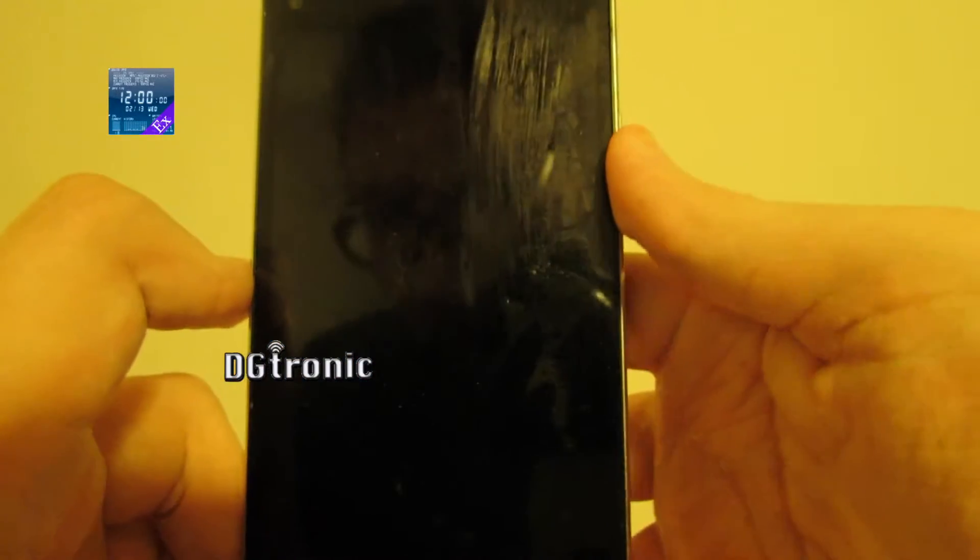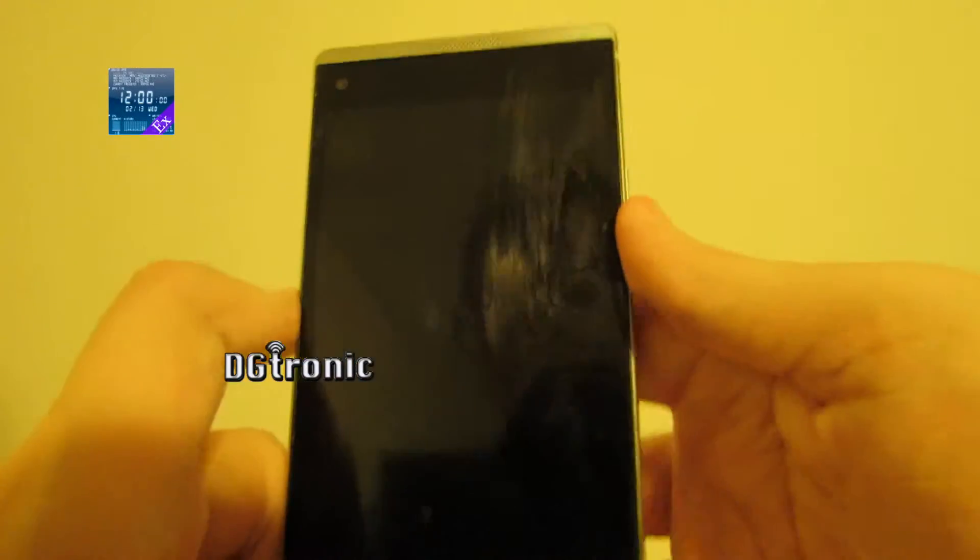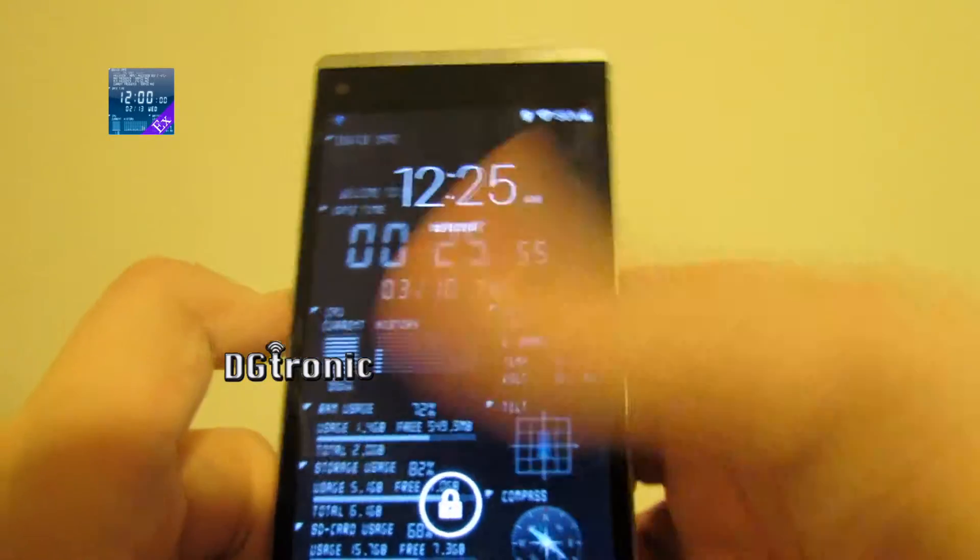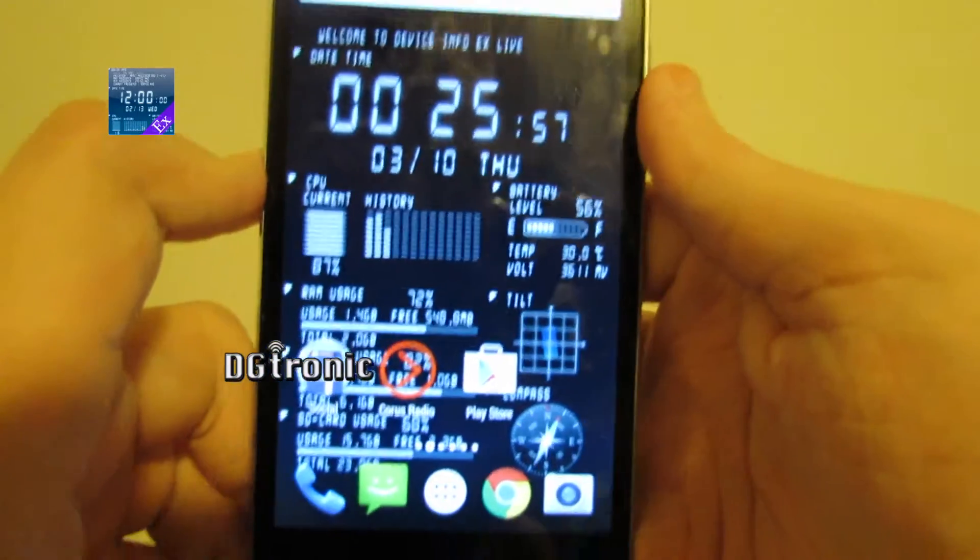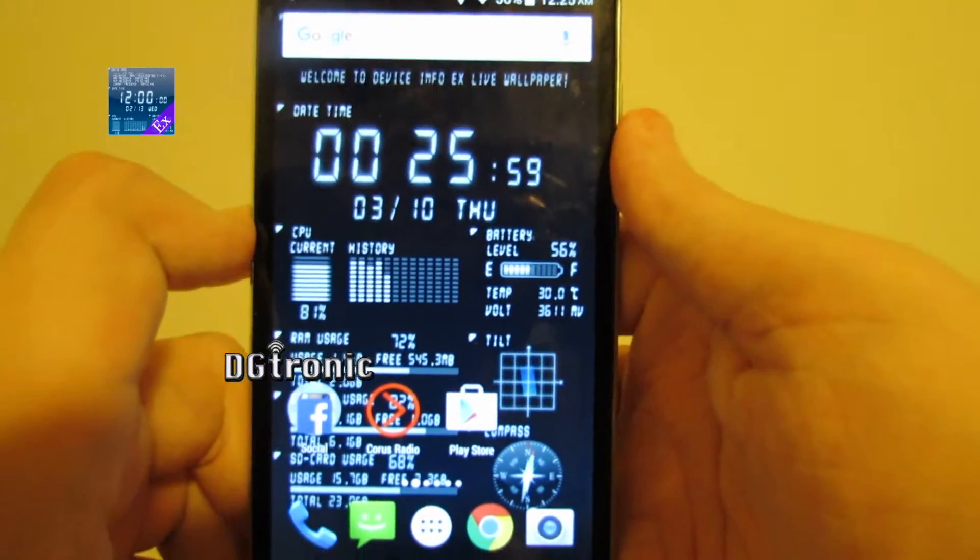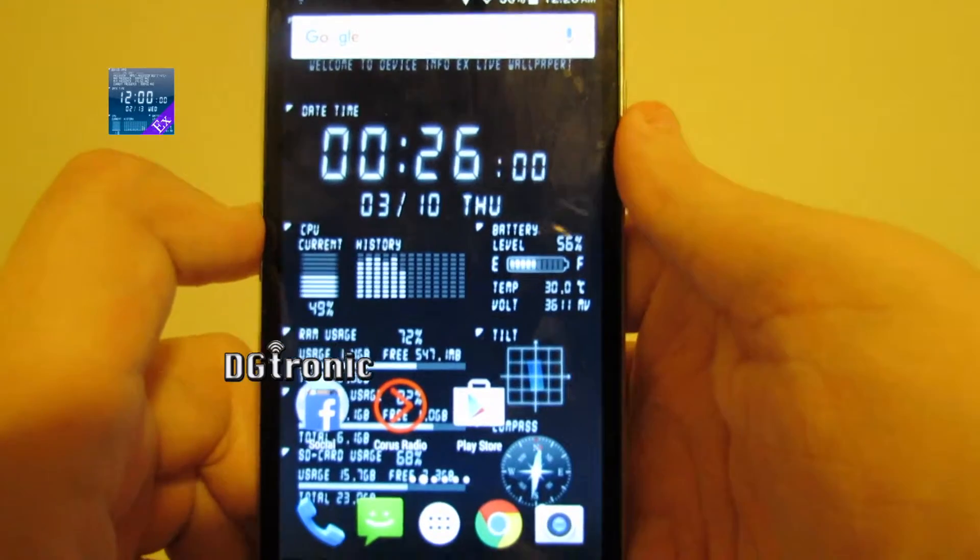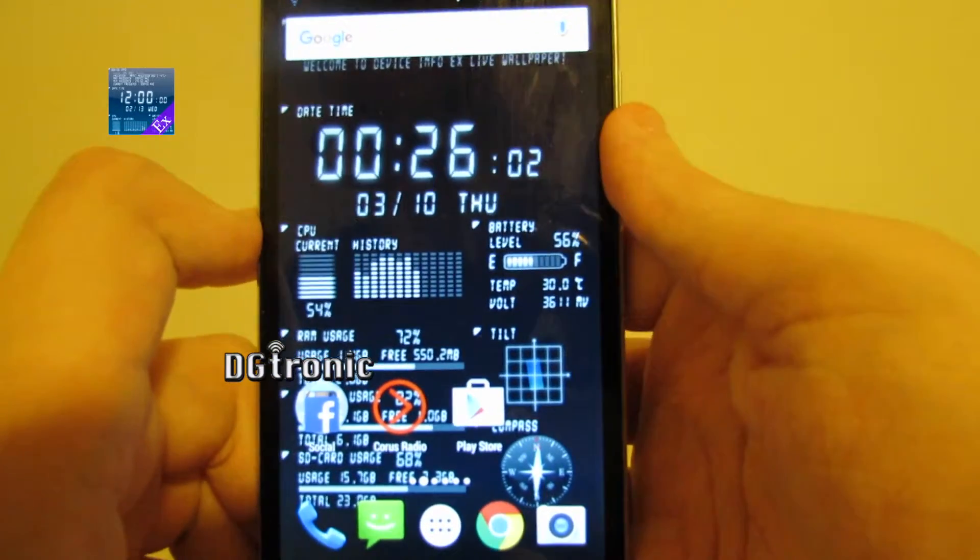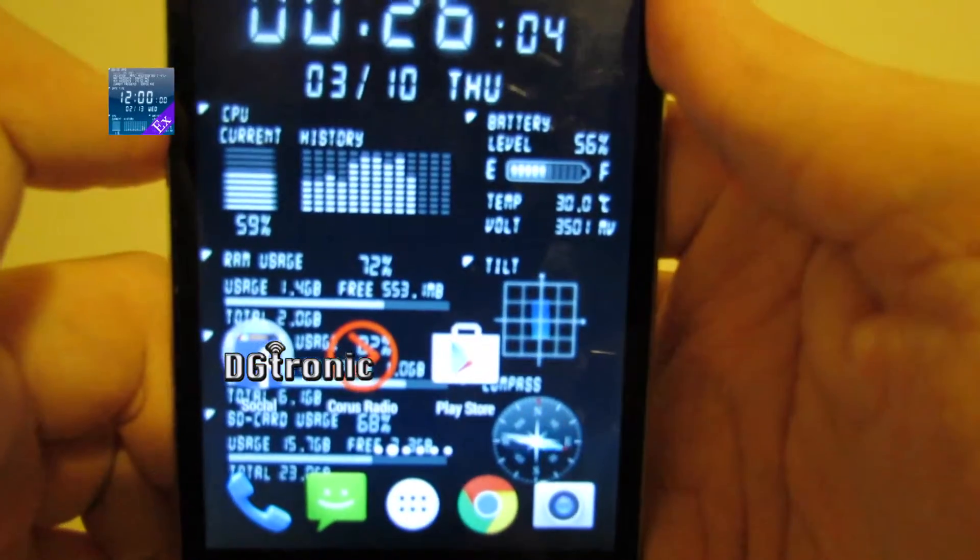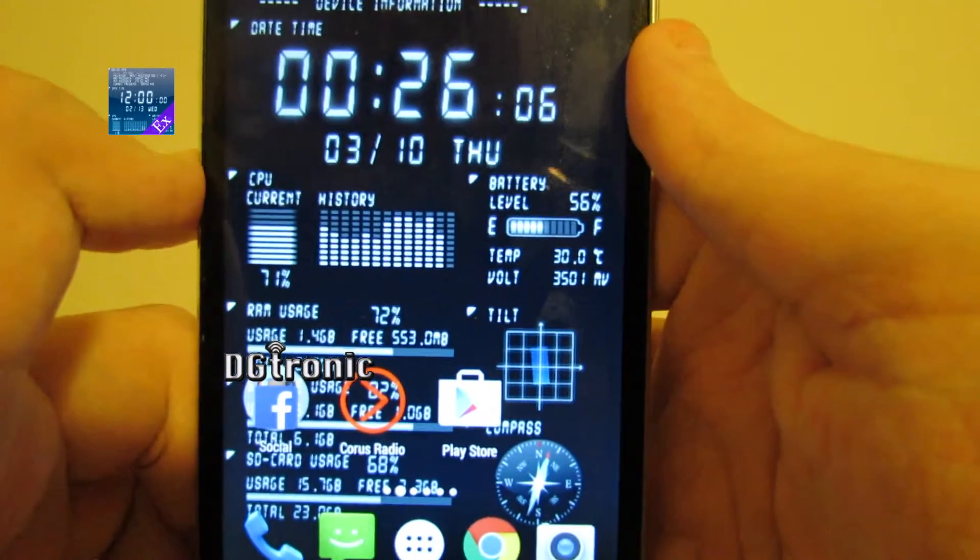Very interesting. Now, when you download it, it doesn't show an icon on the home screen, but it goes to your wallpapers. Look at that right now, behind my icons. It's showing everything.